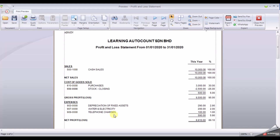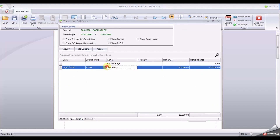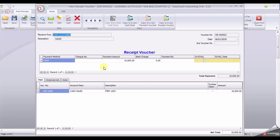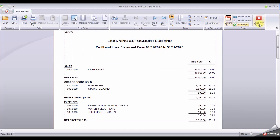If you want to know the figure of a specific item, you can drill down to the source document. If you hover your mouse, you can see a hand sign. Just double-click and it will bring you to the source document. Once you are done, click Close.